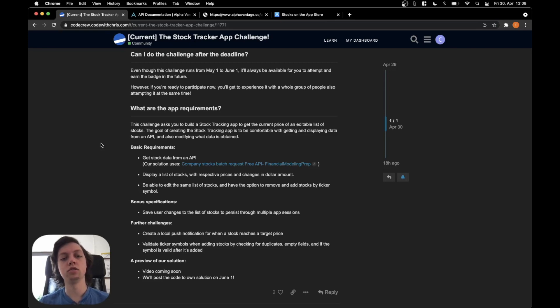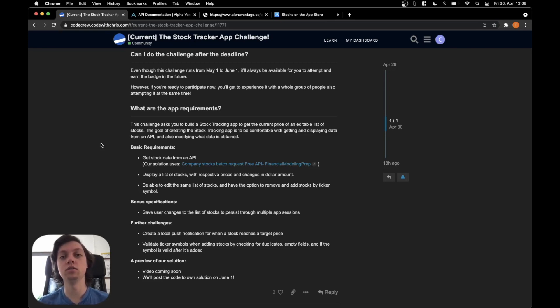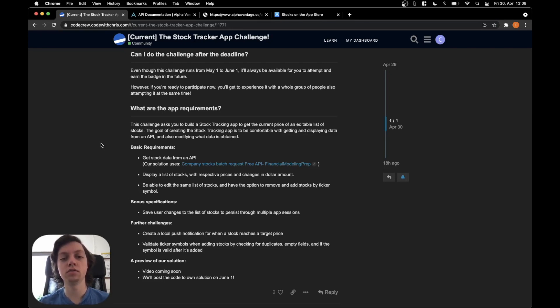There should also be a list of stocks with respective prices and changes in dollars. You should be able to edit the list of stocks, so add and remove stocks and have the option to remove and add stocks.